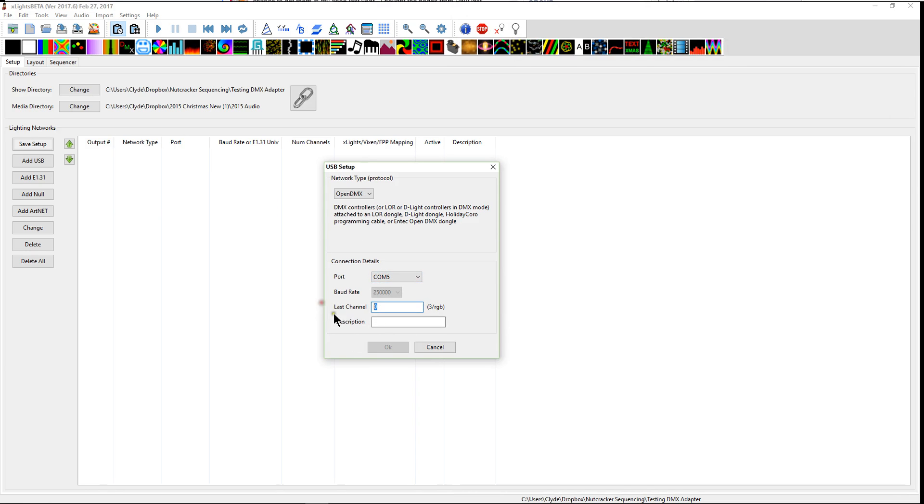And now this DMX adapter is connected to Xlights with COM5. And we're going to change this since there's nothing in here. We can utilize up to 512 channels maximum from this adapter. And you can put a description in here if you want. That's not necessary. And just go ahead and click OK.